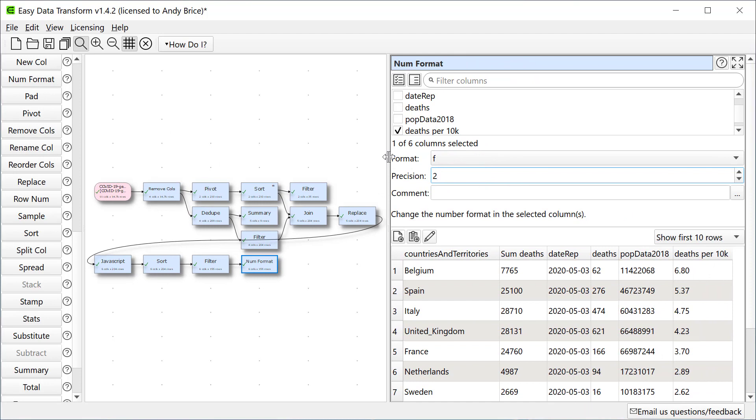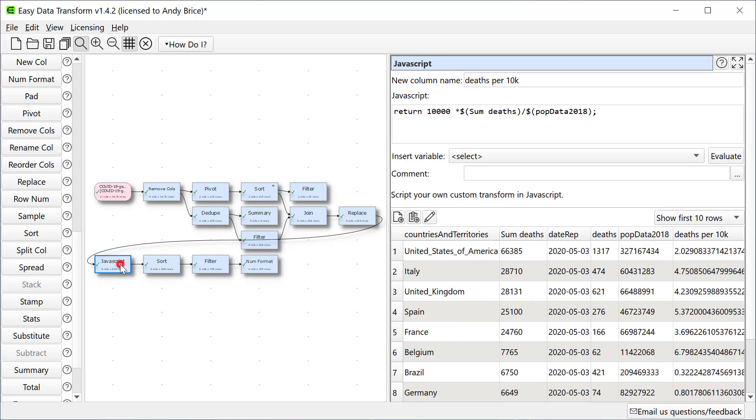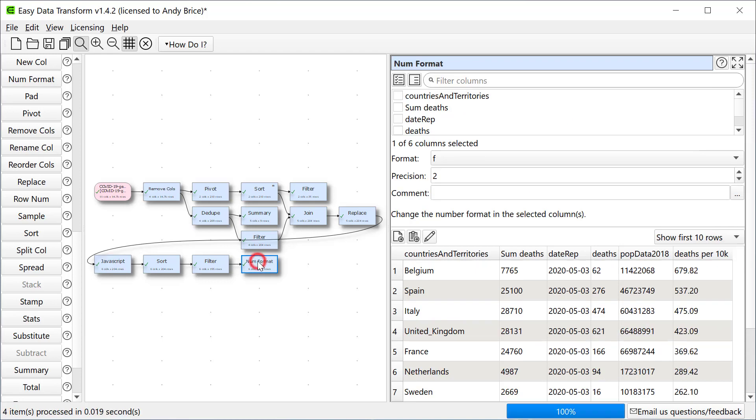Note that we can go back and change transforms upstream. For example, let's change it to deaths per million. I won't change the column name. All the downstream transform values have now been updated.